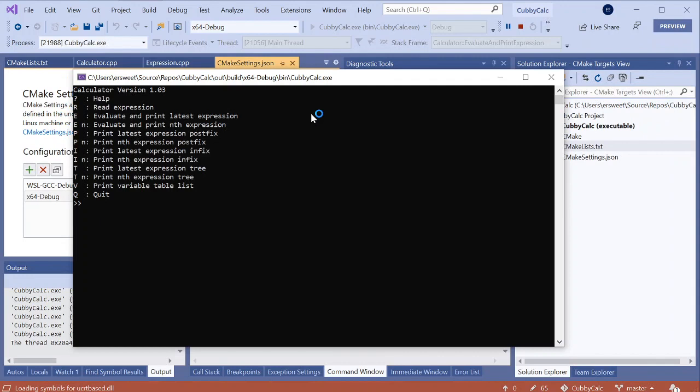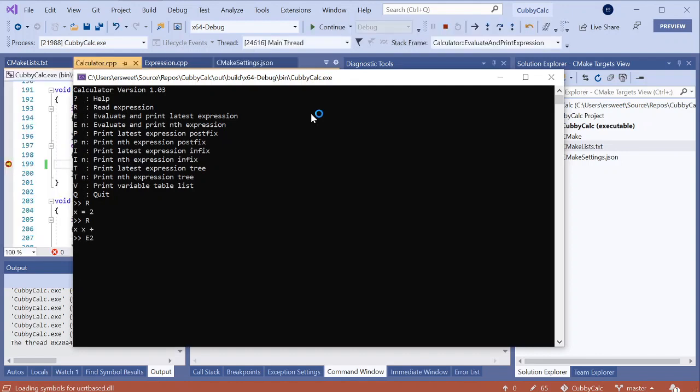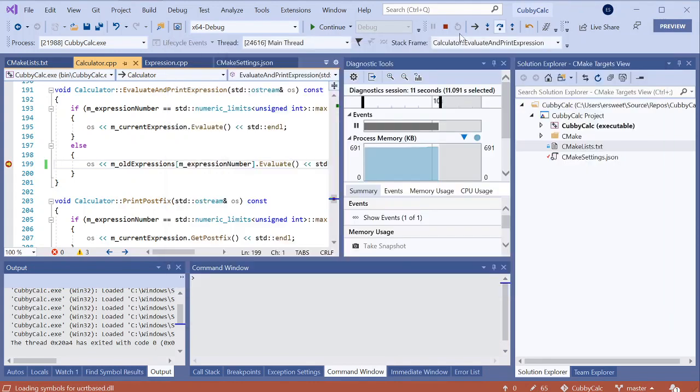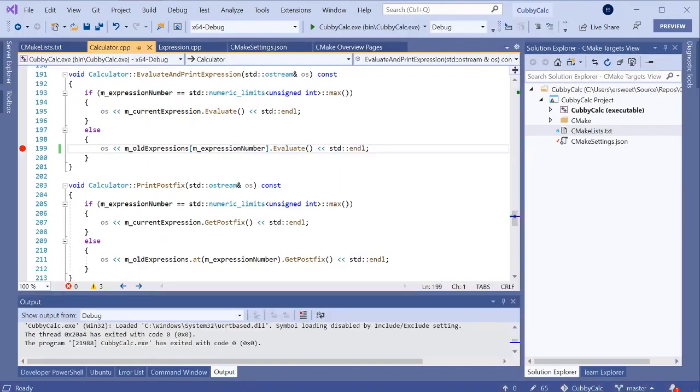So here's my calculator. I can read in an expression x equals 2, x plus x, evaluate the second expression. Here I'm hitting the same breakpoint that I had set earlier when I was debugging on Linux. So you can see it's the same source code, same everything.